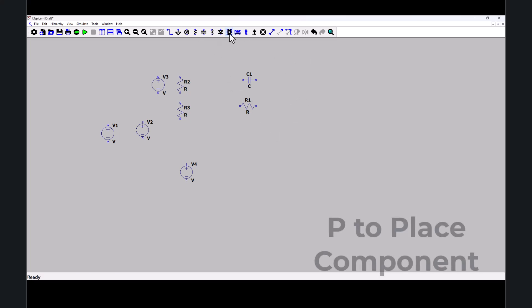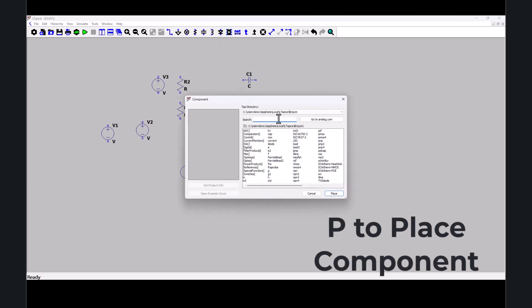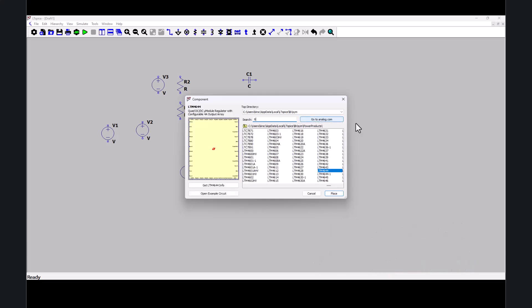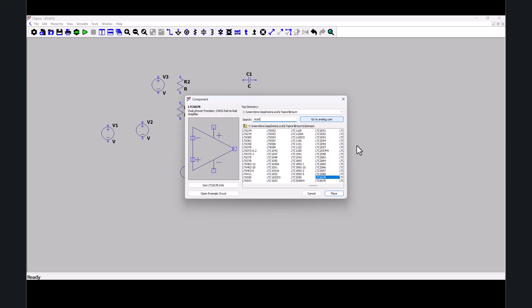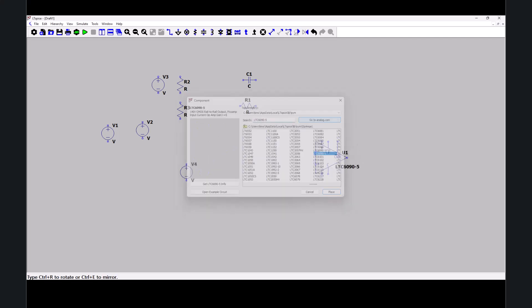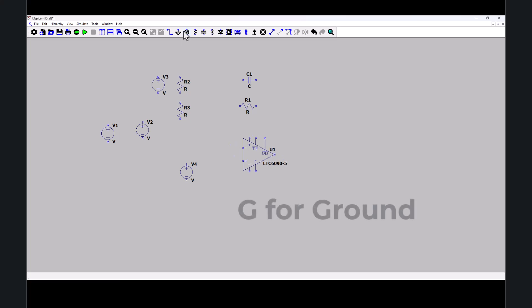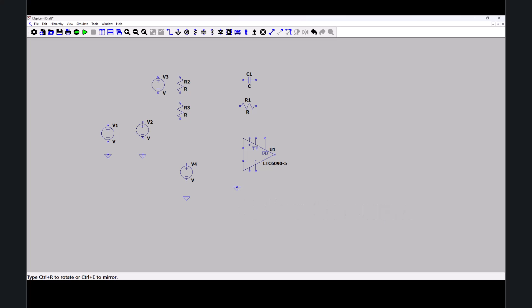And op-amp. So let's place a component. I want my LTC 6090-5. Let's place some ground symbols. For reference voltage, zero reference.